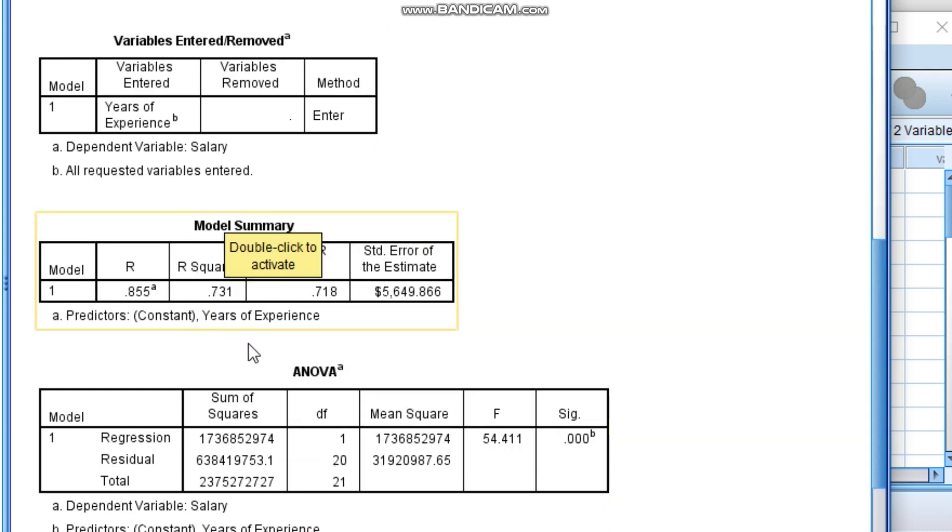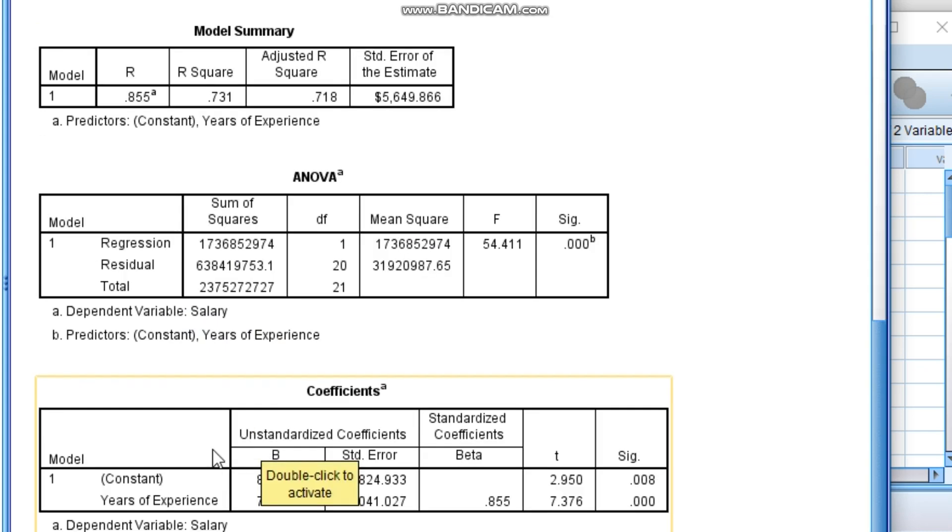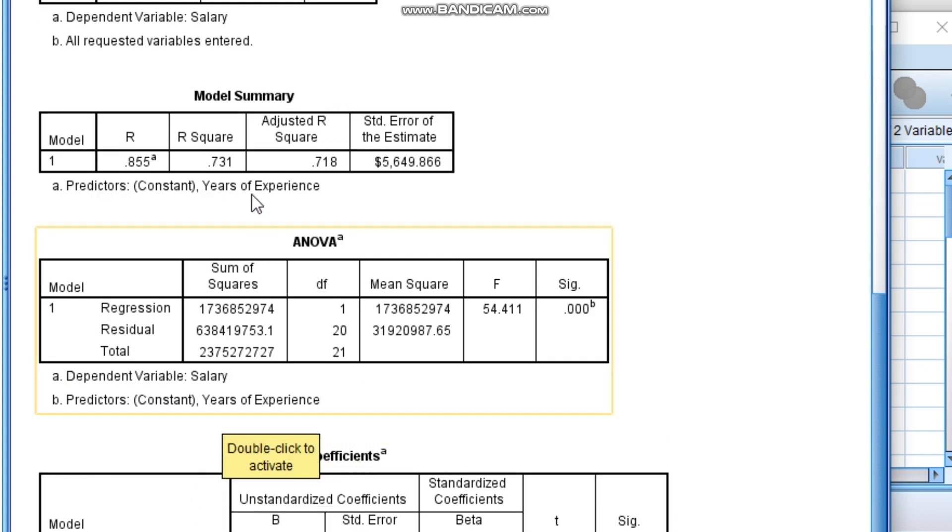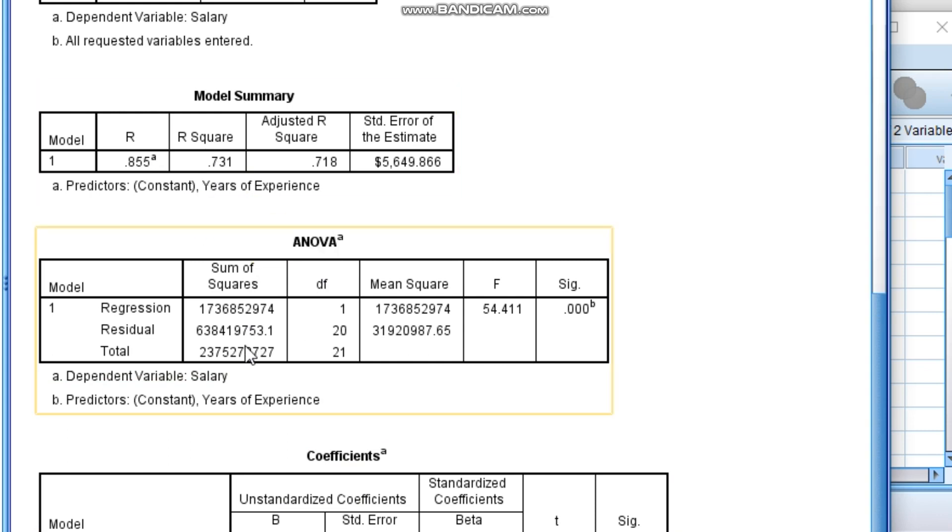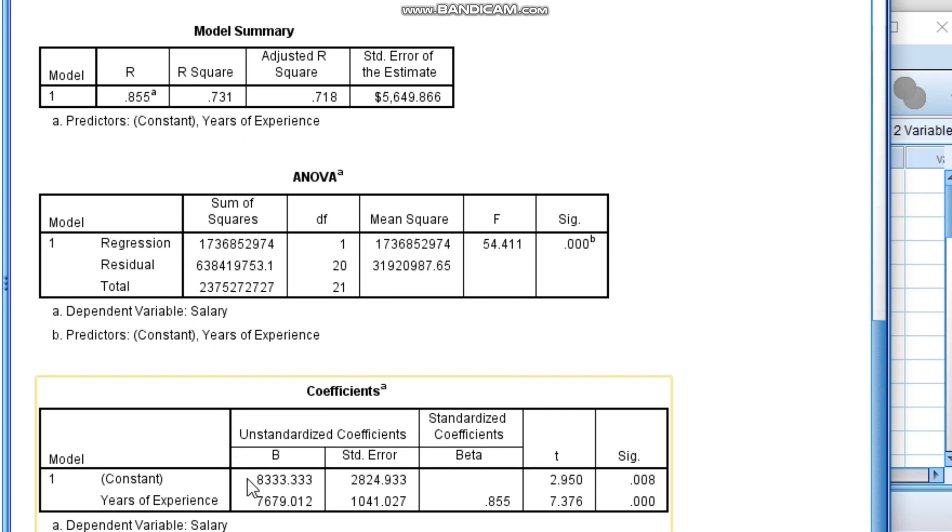The years of experience is having around 73 percentage of weightage on your dependent variable called salary. So that is the simple regression. Hope you liked the video, thank you.